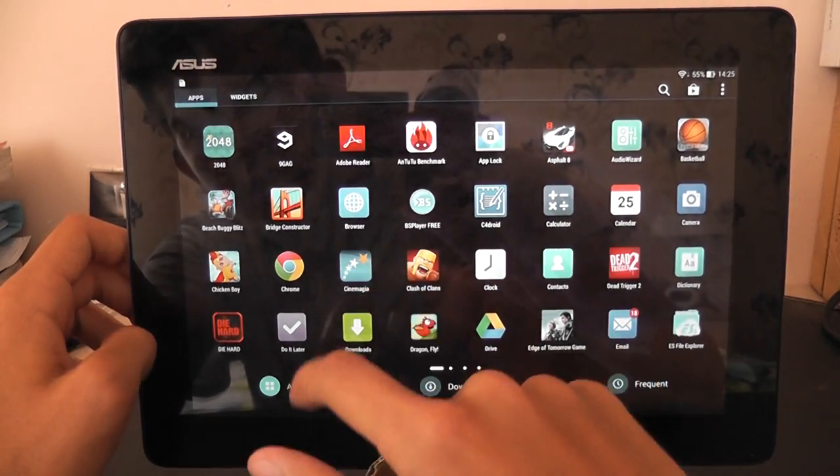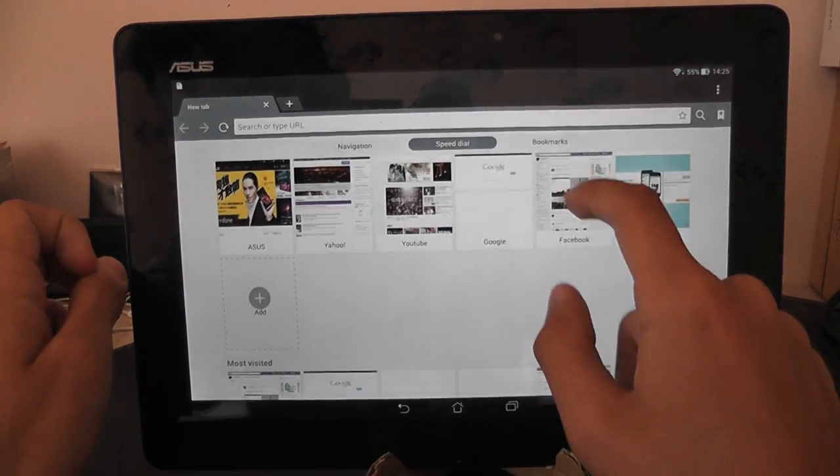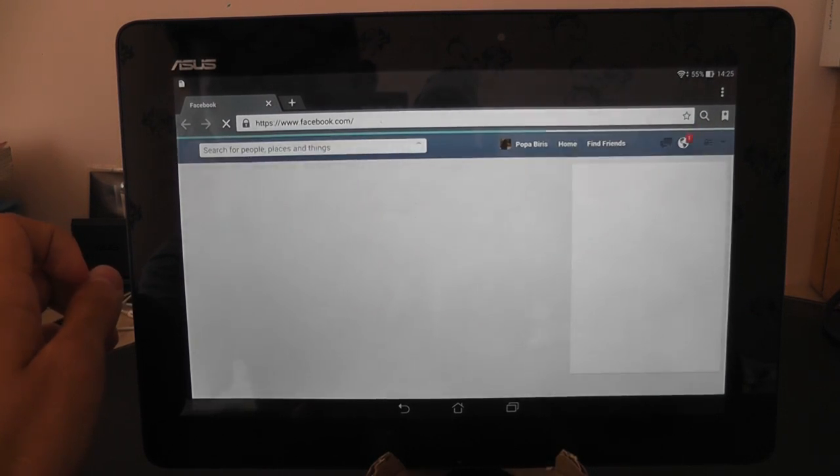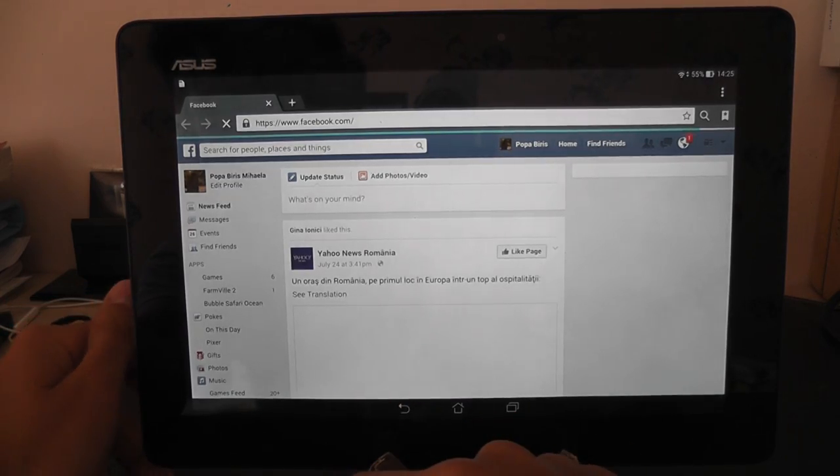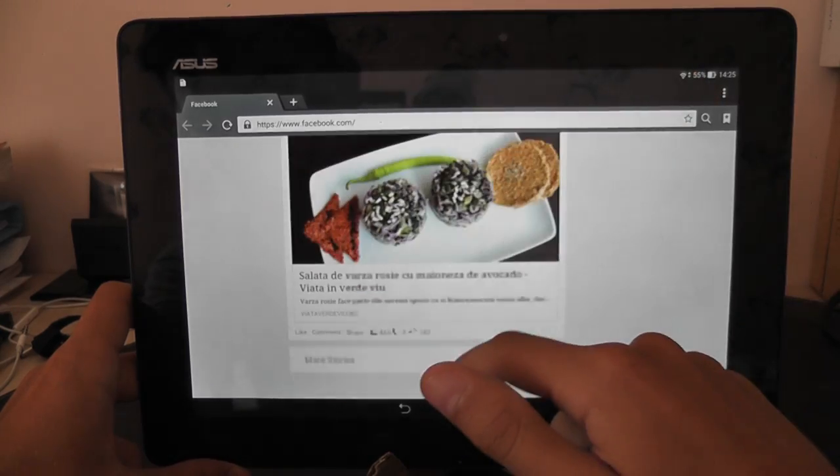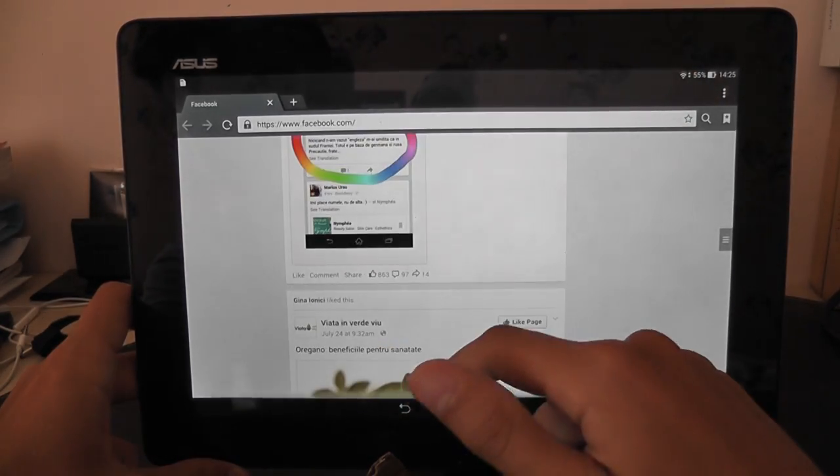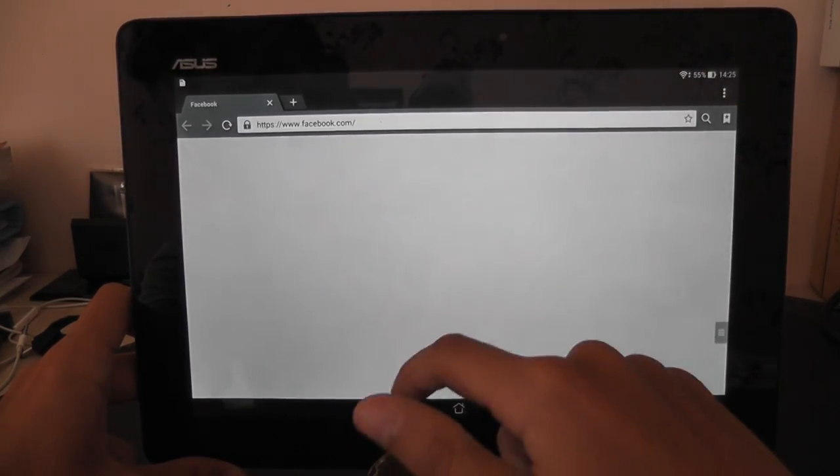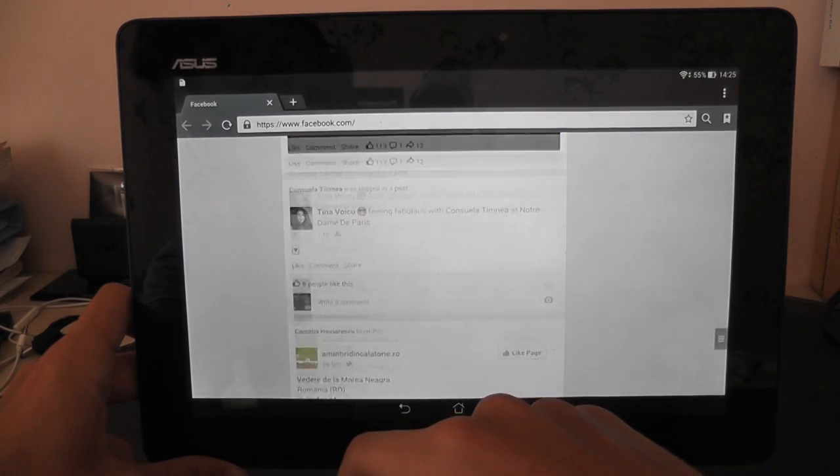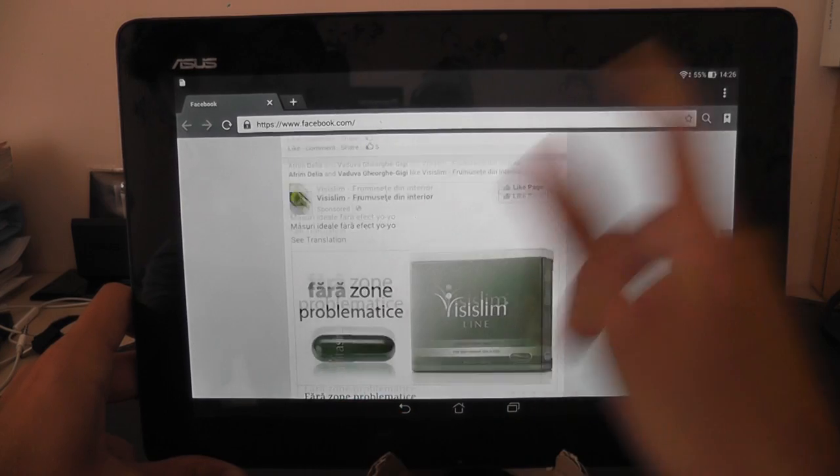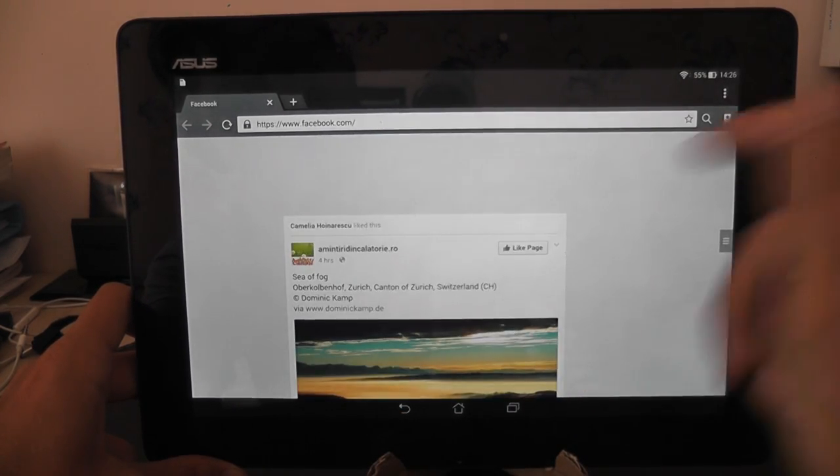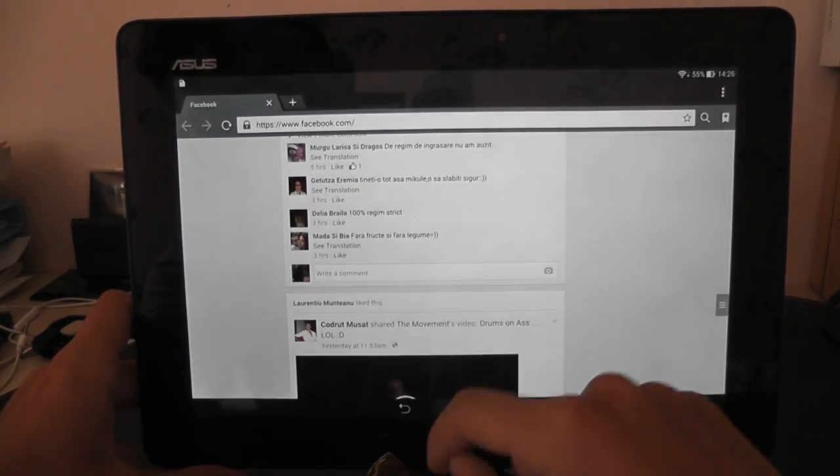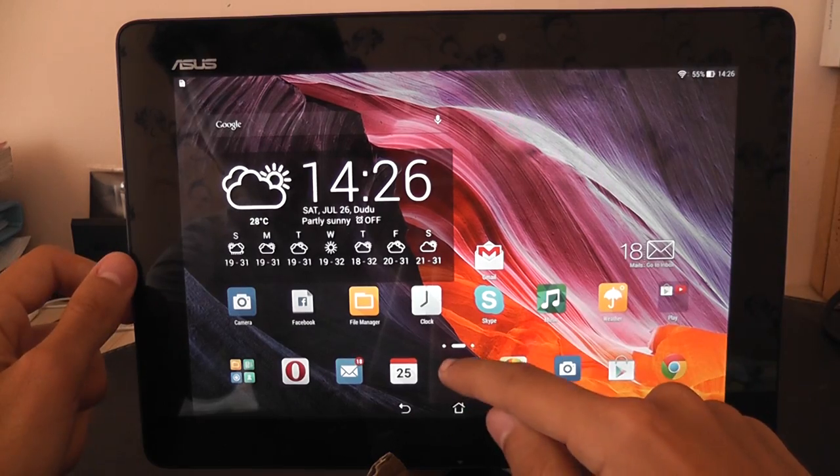A bug I found in this software is in the browser which is really annoying and made me use another browser. For example if I go into the Facebook website and I'm gonna scroll down, that's the bug. It won't let me scroll as you can see. This happens in other websites too. Using another browser like Chrome or Opera will solve the problem.